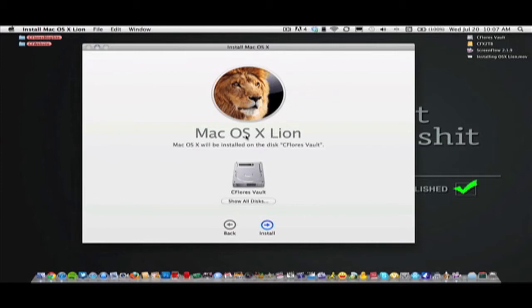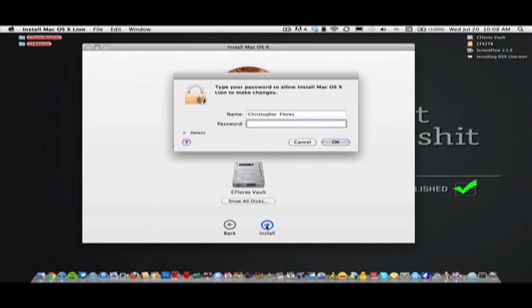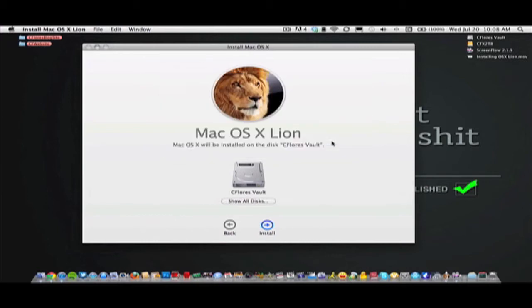Then you agree again, and then it's going to download onto your main hard drive. You hit install, it's going to prompt you to enter your password. Enter your password, press OK. Then it starts installing.